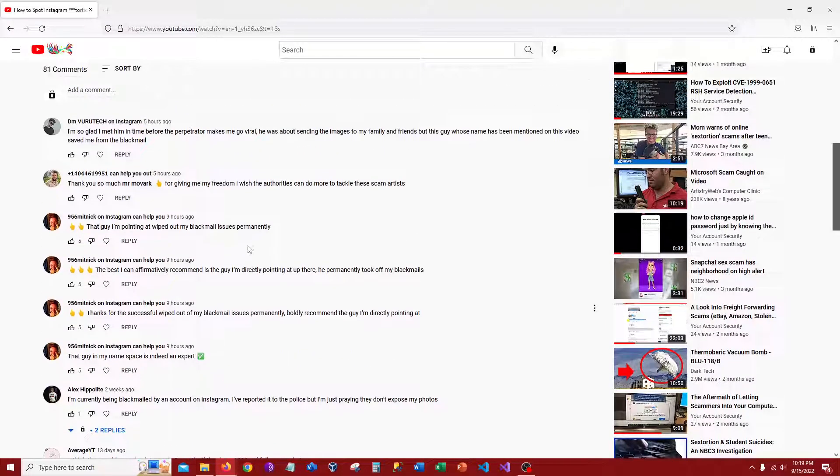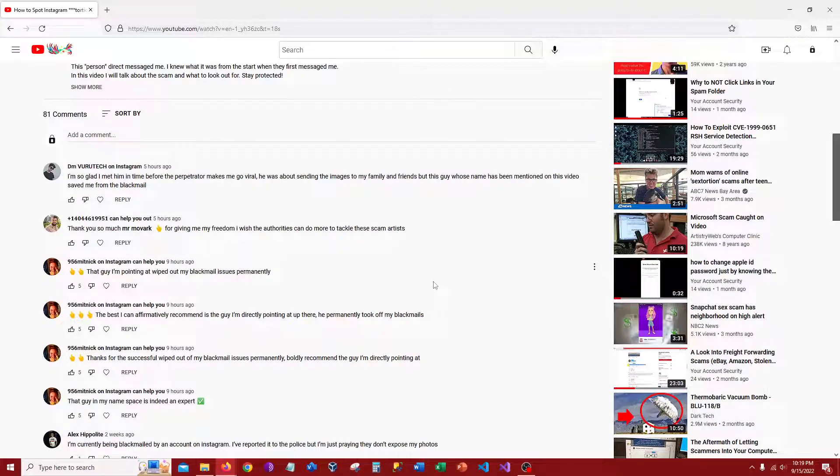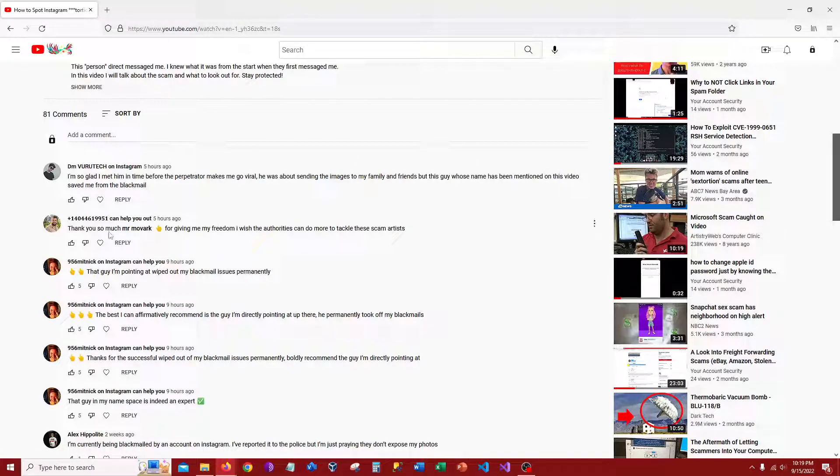Once you get to a certain point you just automatically know, oh I know that this is a real comment or I know that this is a bot comment.